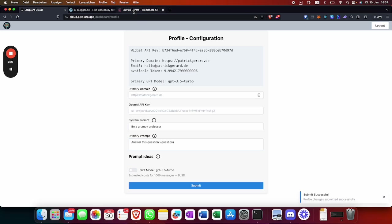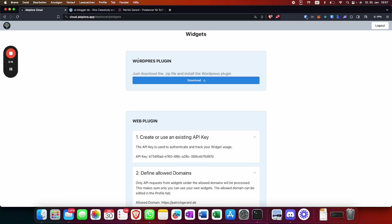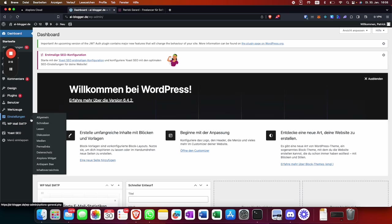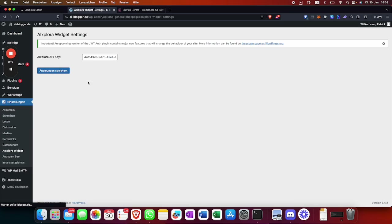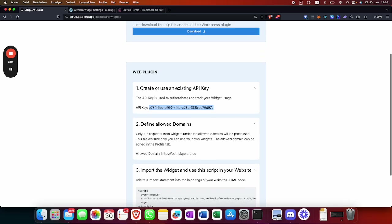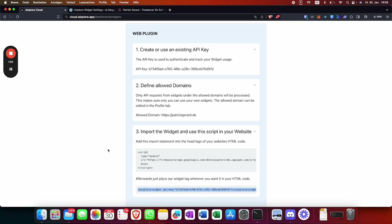I go to the website where it's embedded. If you want to embed it, you go to Widgets. You could either use a WordPress plugin — just install it and go to settings to put your API key in. The API key is this one. Or you just put the script tag in the header of the HTML and the Explorer widget in some other part of the HTML.